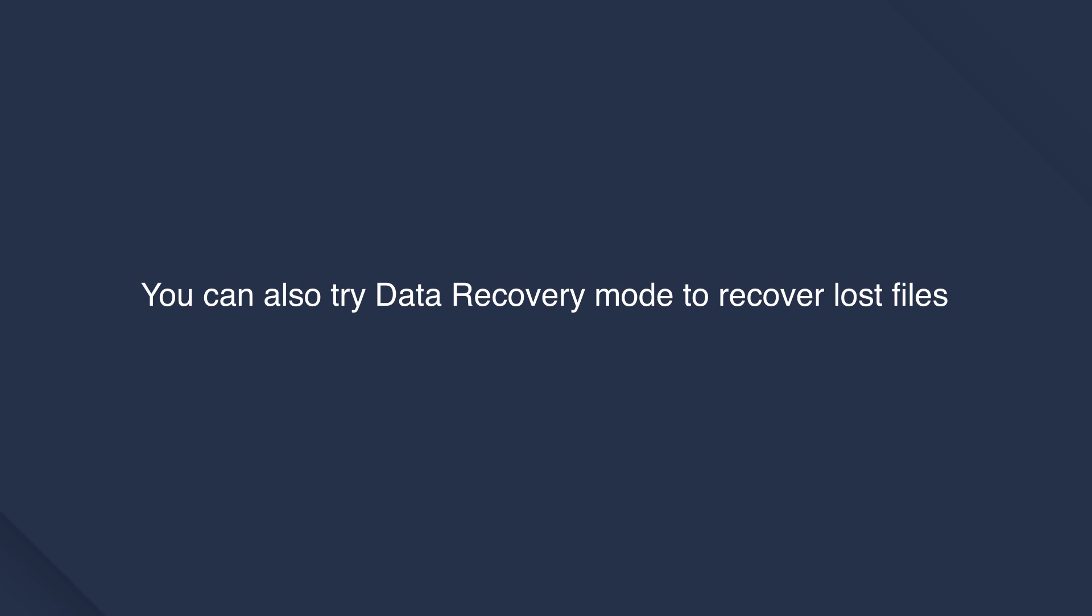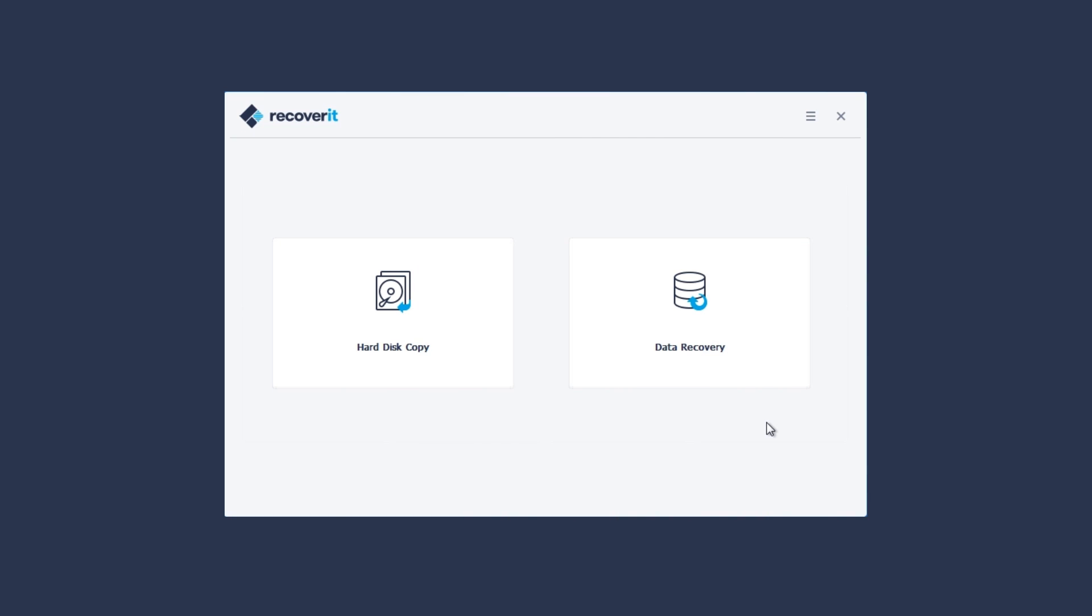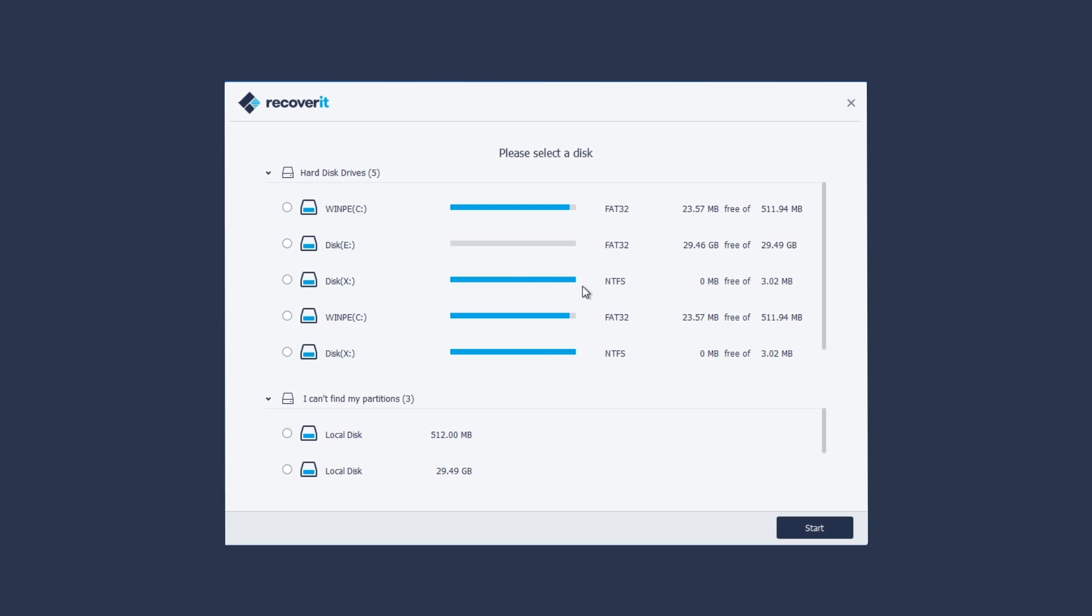You can also try another mode to recover data. Choose Data Recovery mode. Select the disk to start the scanning.